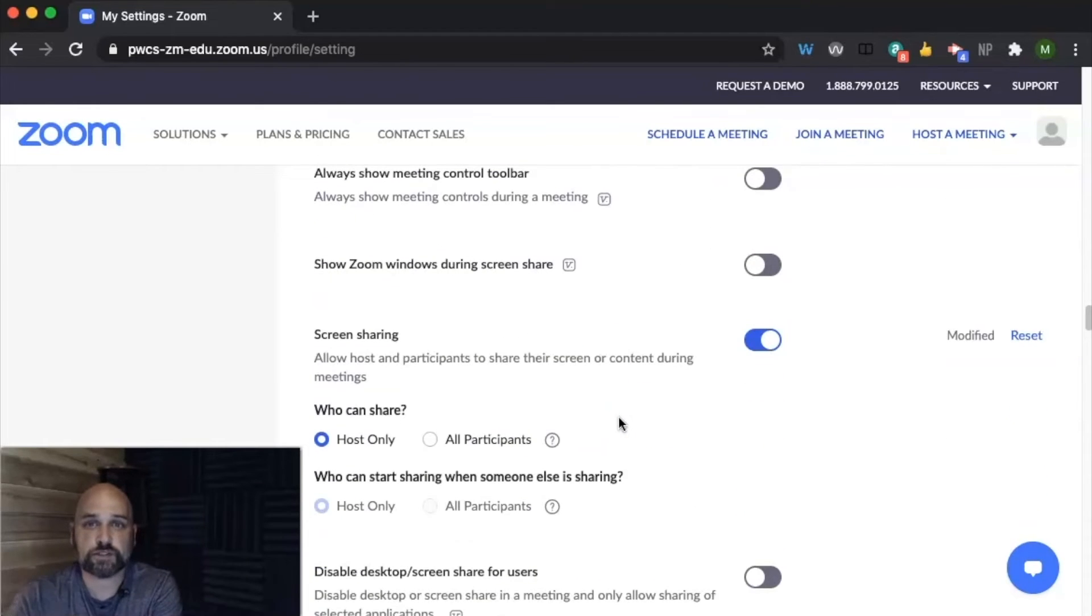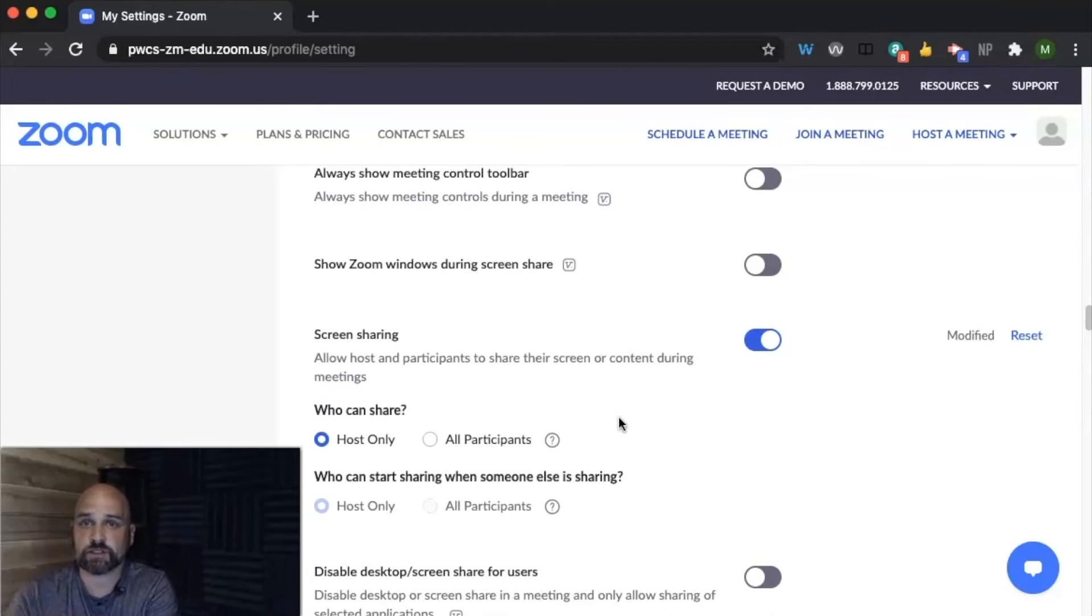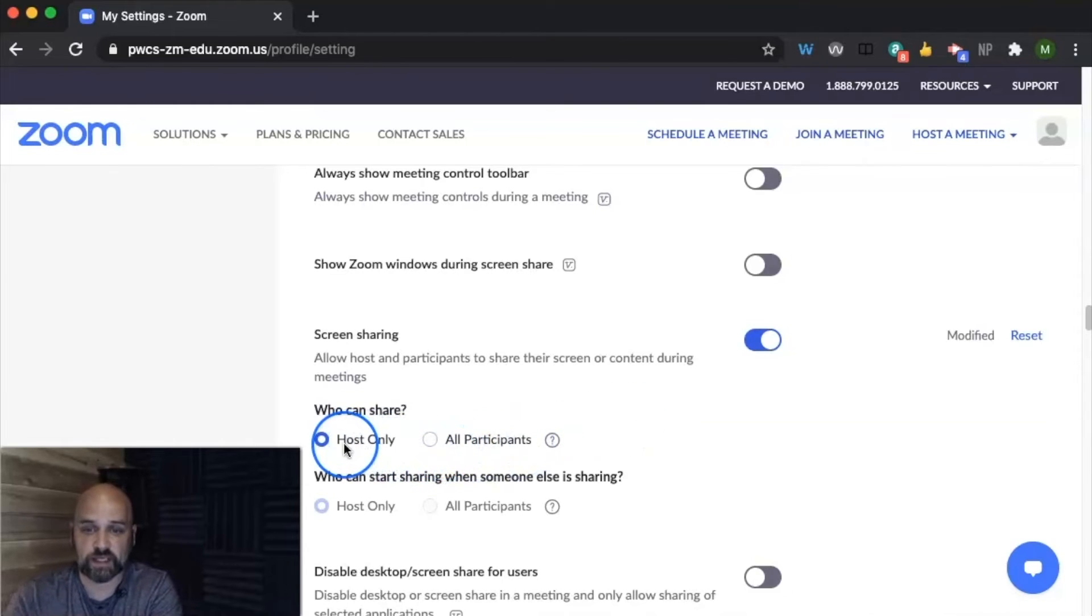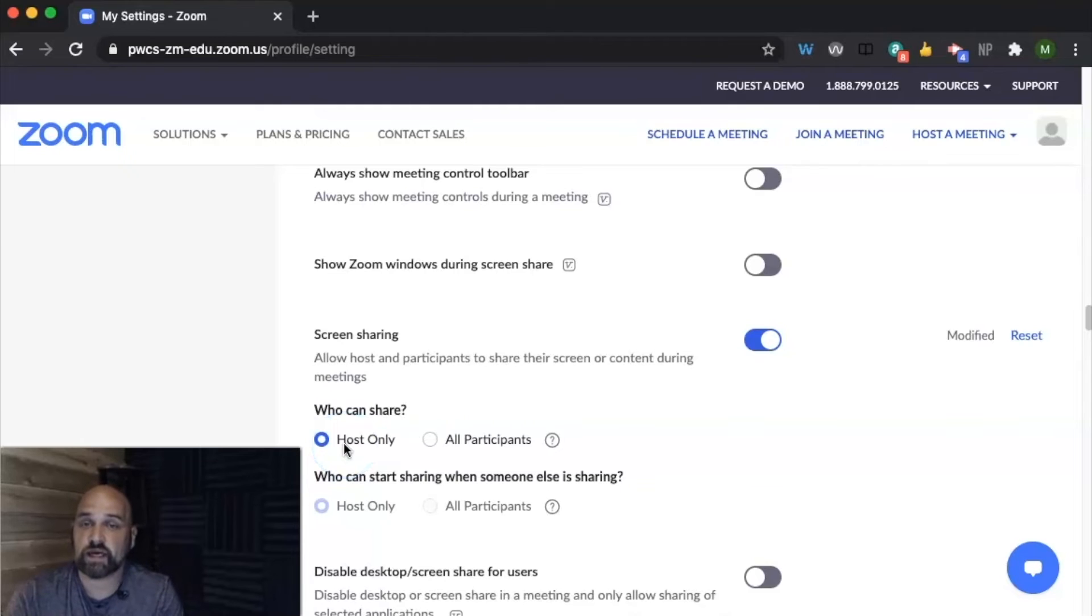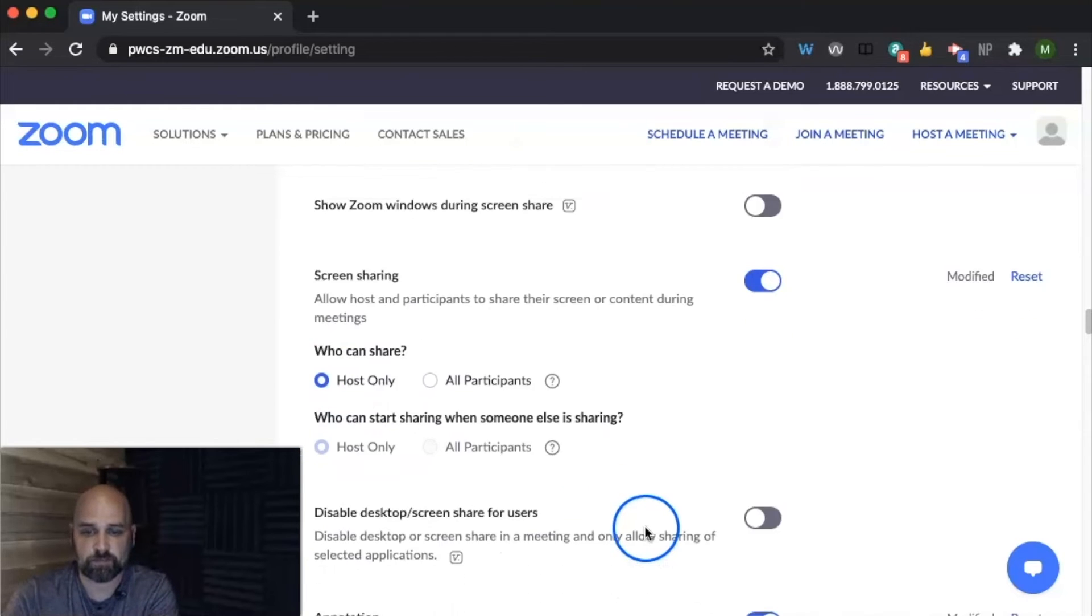You can choose to turn on screen share. Screen share is a wonderful tool for you to be able to share your screen with the students. But then also you can choose to, in the meeting, so you can set like I have, host only. And so students cannot share their screen unless I click to turn it on in the meeting and then they can share their screen.